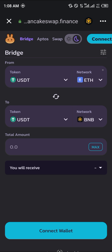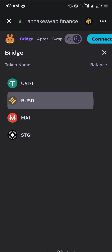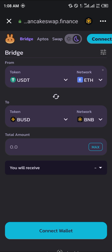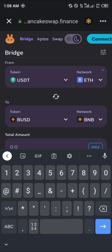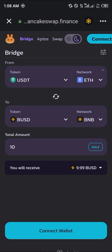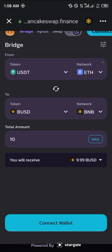And you select BUSD on the BNB network. So let's say I have ten dollars worth of USDT on the Ethereum network — I'm getting 9.99 BUSD.